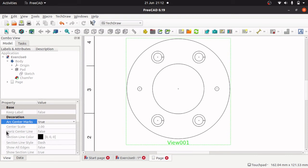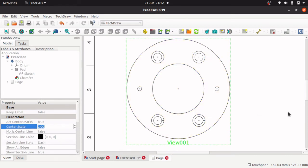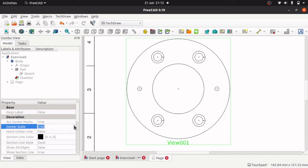So that's true. And see this arc center scale? You can modify that on a per view basis. This takes the default which was two which we added in our config, but we can increase this and you can see these center crosshairs are increasing in size.